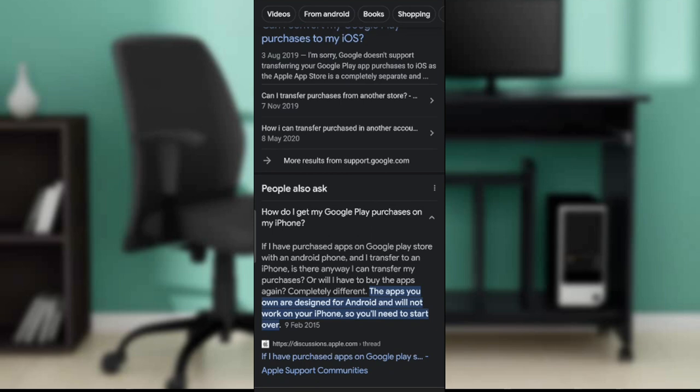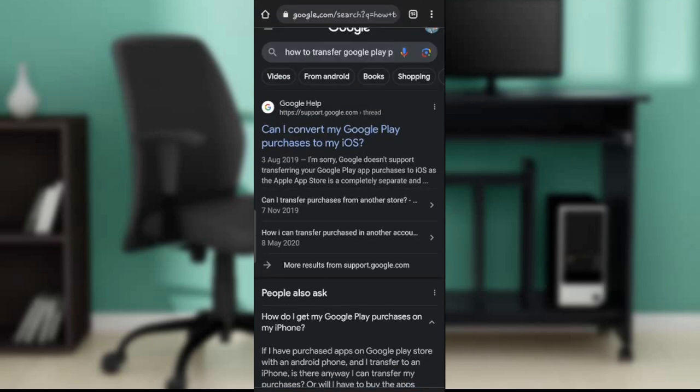This means you cannot transfer your purchases from Google Play on Android to your iPhone. Once you make purchases for Android, they stay strictly on Android. If you want apps on your Apple device, you'll need to make separate purchases directly on the Apple App Store. You cannot transfer Google Play purchases from Android to iPhone — it's not possible because they are totally different and completely separate platforms.